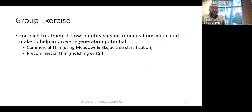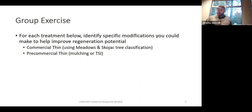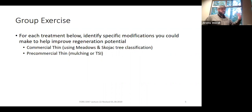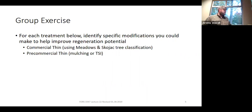Consider two different treatments: a commercial thin using the Meadows and Skojak tree class system, and a pre-commercial thin where you might be mulching a stand or doing timber stand improvement by removing non-merchantable trees of lower quality. What could you do with each to improve the future regeneration potential of that stand? What modifications to their implementation would give you better regeneration potential decades later at the end of the rotation?